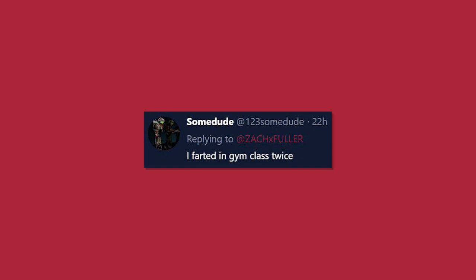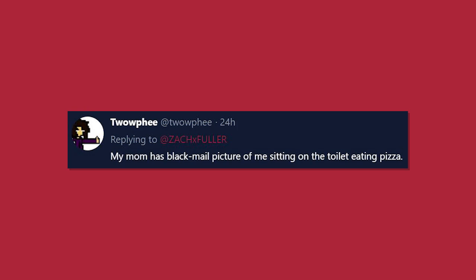I farted in gym class. Twice. My god, I'm so sorry. But if you could just easily point to the person next to you and be like, you did it.